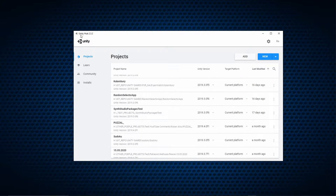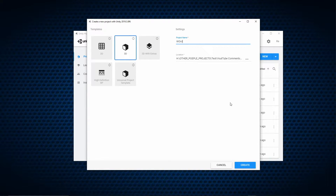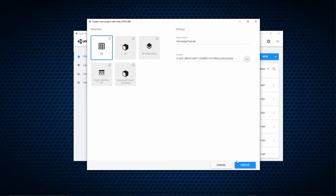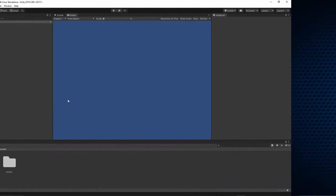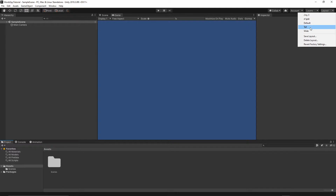I have currently opened Unity Hub. I will just create a new project — let's name it World Spy Tutorial. It's going to be a 2D game and I will select the location and press the create button. A new Unity project has been created and I will change my layout to be tall.